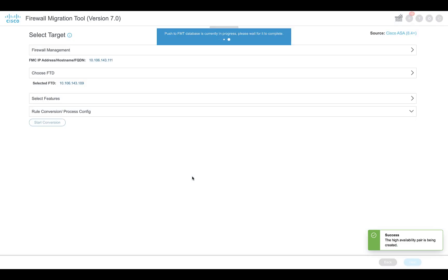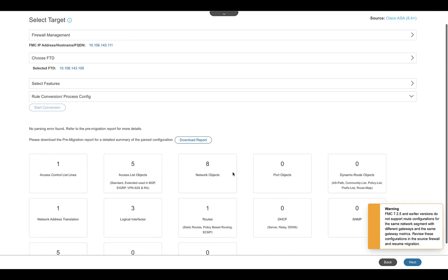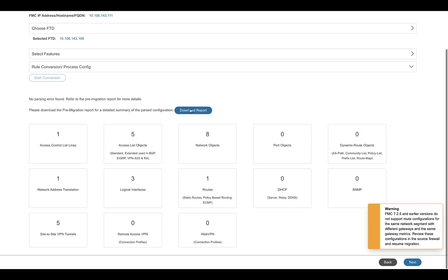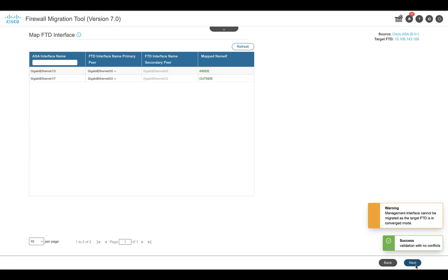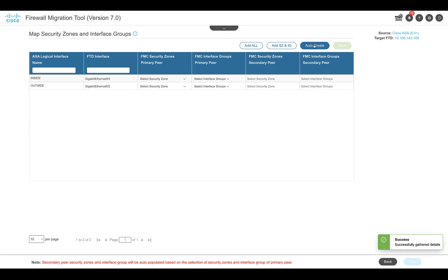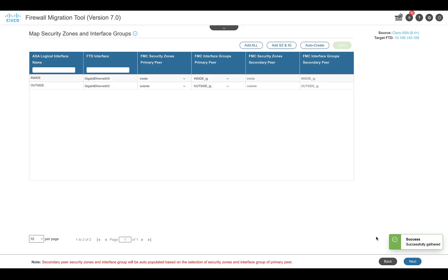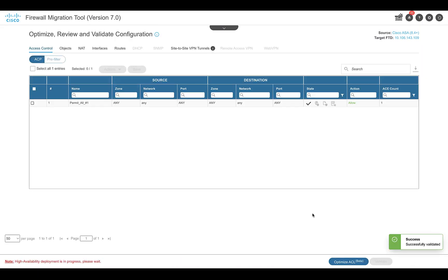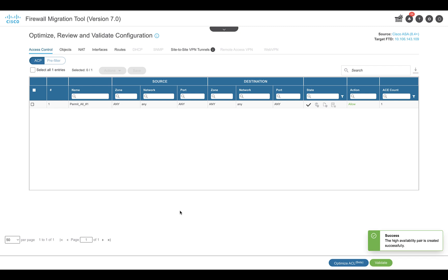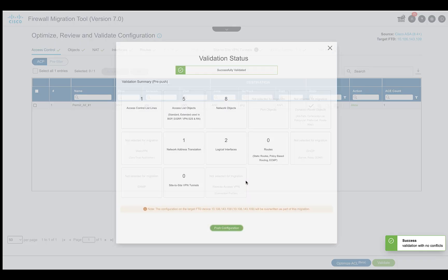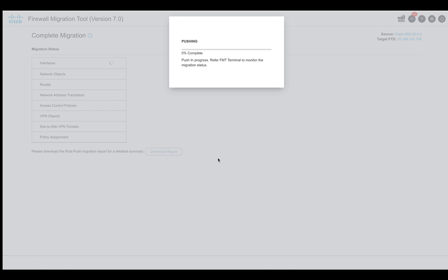You can verify the details of the migration that is being done using the pre-migration report and then proceed with the rest of the configuration on the tool. On the review and validate page, validate all the configuration. Once done, the tool will display a message to wait until the high availability deployment is still in progress. Once that process is complete, users can proceed with pushing the migrated configuration onto the target FMC.